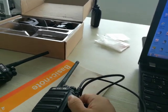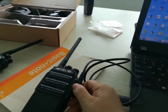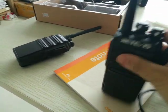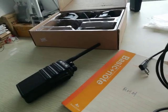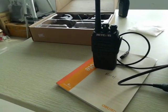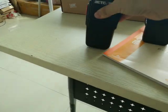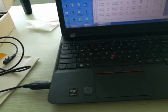Then just switch to the same channel and they can communicate directly. Let's take a try. Hello, hello, hello. Okay, they can communicate. Thank you.